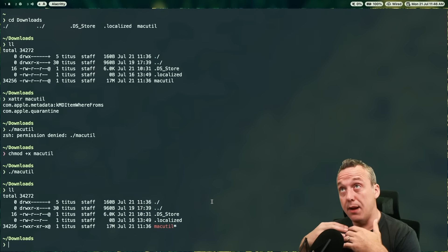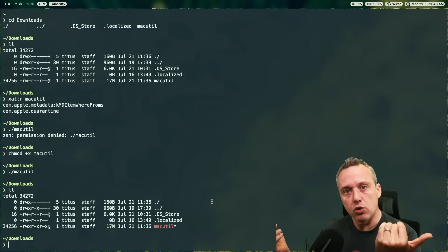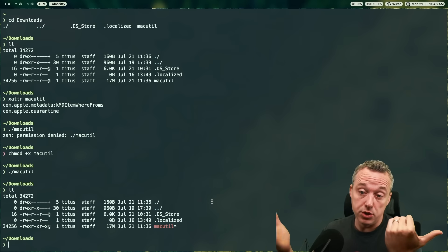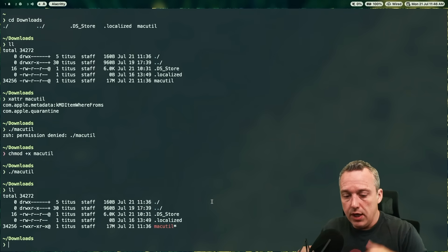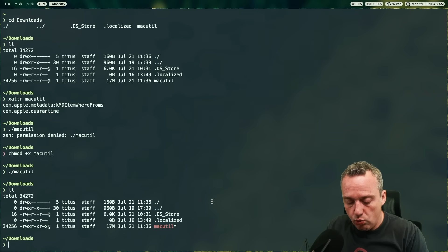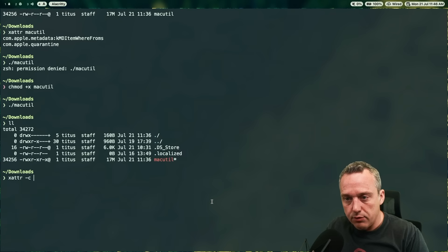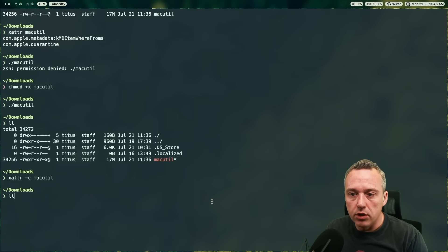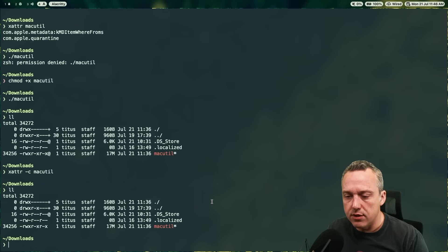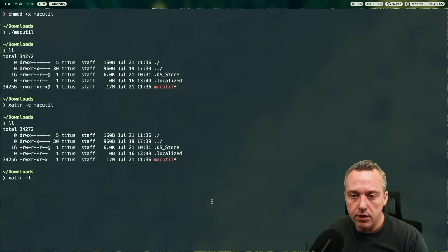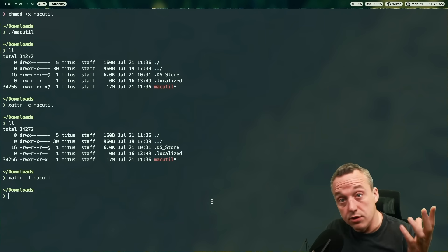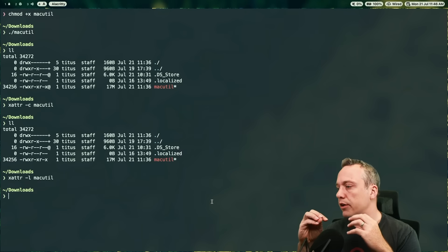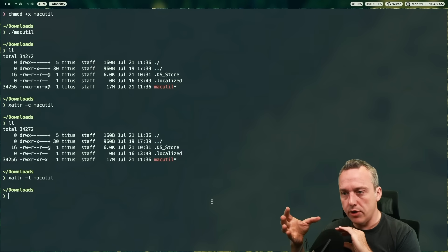And what you can do is actually remove all these attributes. And it's one way to kind of get around some of them. So actually dash C kind of gets rid of all these. So if we do another last, you'll notice the at symbol is gone. And if we go a listing of ATTR Mac util, there's nothing there. So there's ways around a lot of the security and then the system integrity protection.